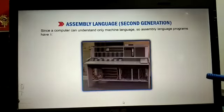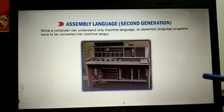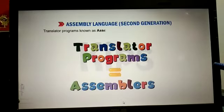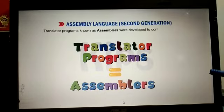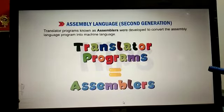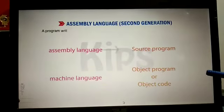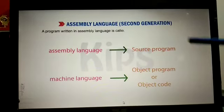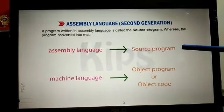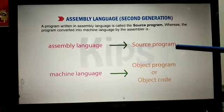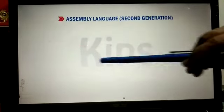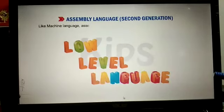Since the computer can understand only machine language, we need a translator. We need an assembler which will translate assembly language into machine language. In assembly language, we write a program called the source program, and then the assembler translates it into the object program.